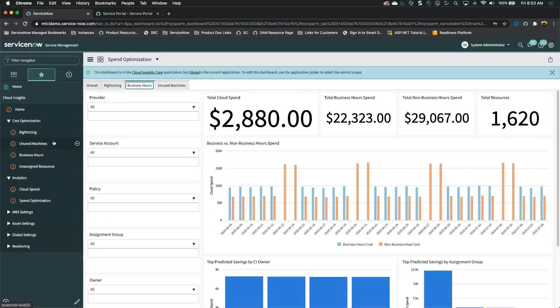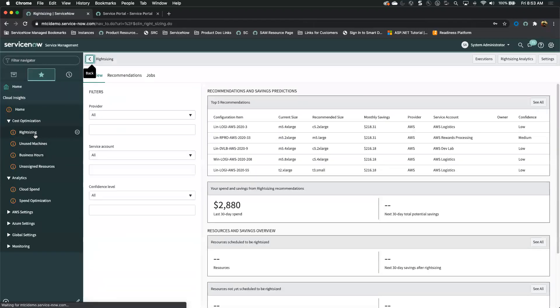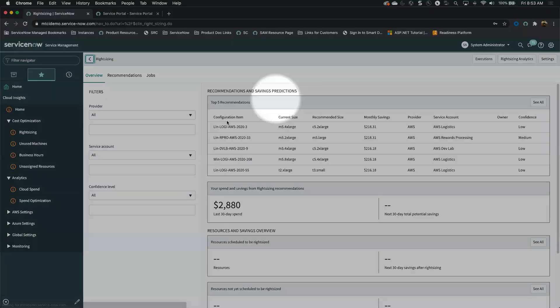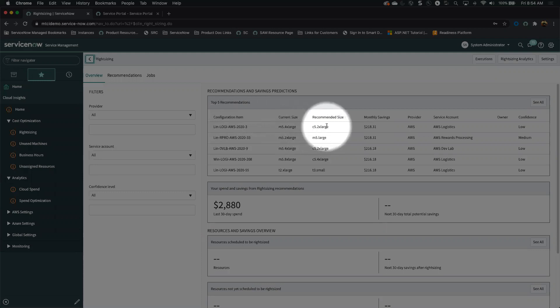Here's what's really cool about all that. We can start getting a look at the details of that too. If I jump into my right sizing, for example, the details of it here are going to point out this machine is currently at a M5.4 large. We want to drop it to a C5.2 large. It's going to save about $200 a month.